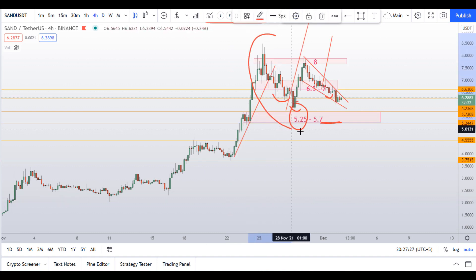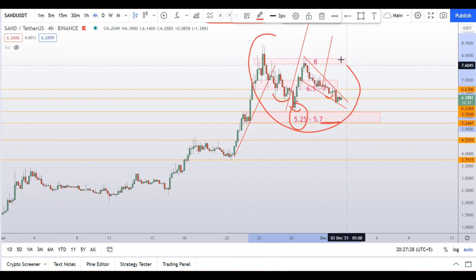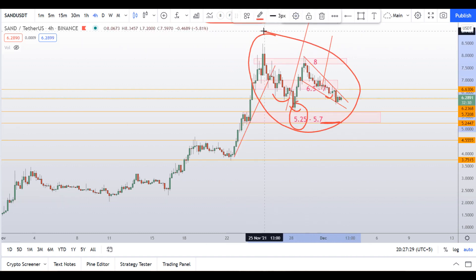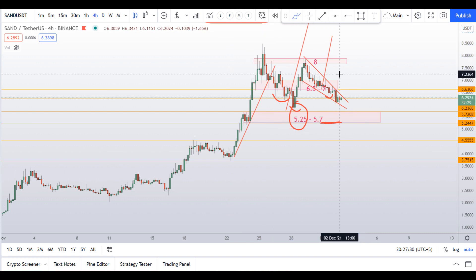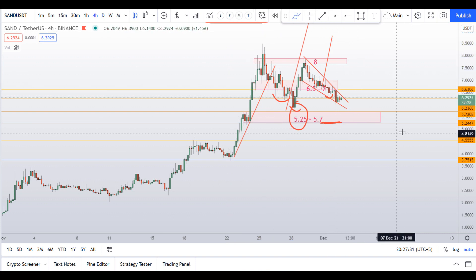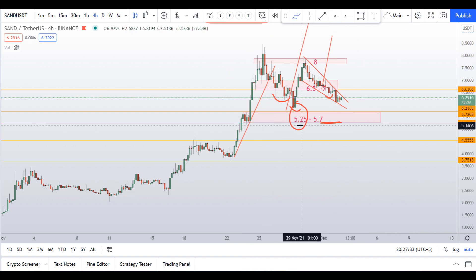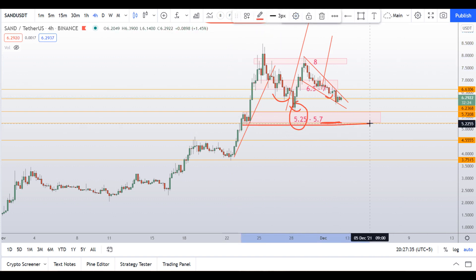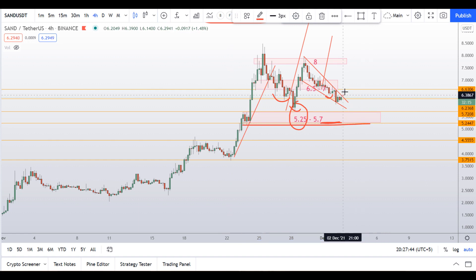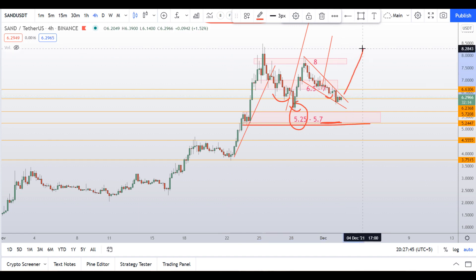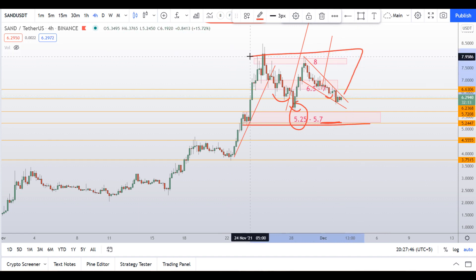Back to the sandbox, it looks like a bigger triangle is being formed here, so let's see what happens. This 5.25 level is very, very crucial for sandbox. I hope we'll get a breakout to the upside and achieve the target.